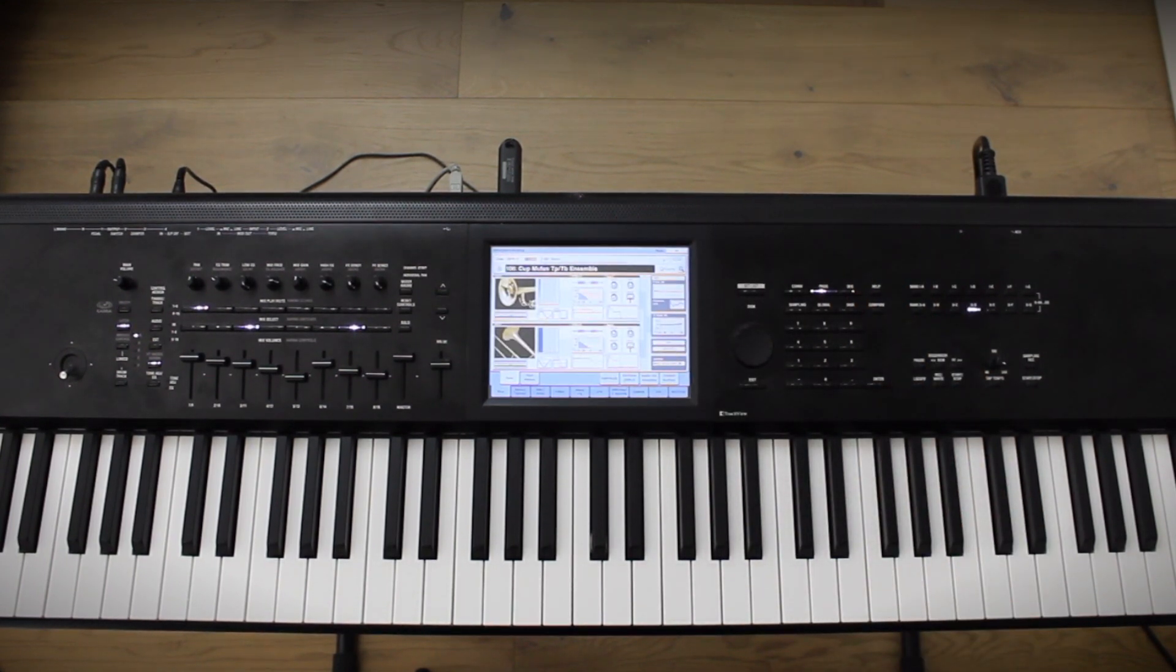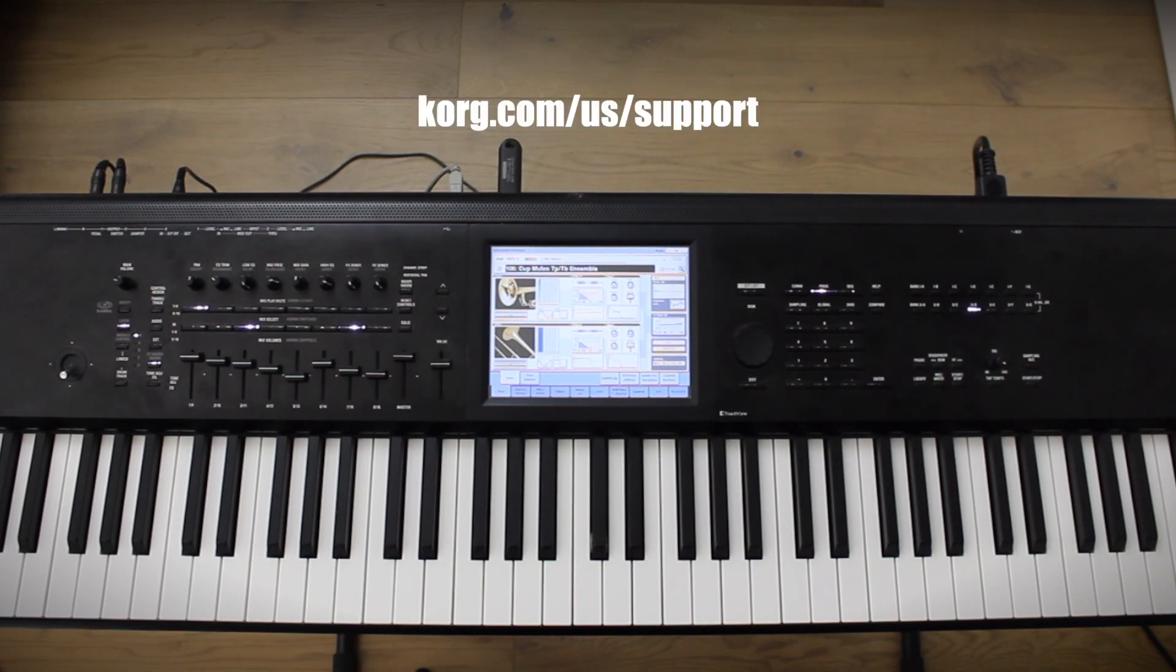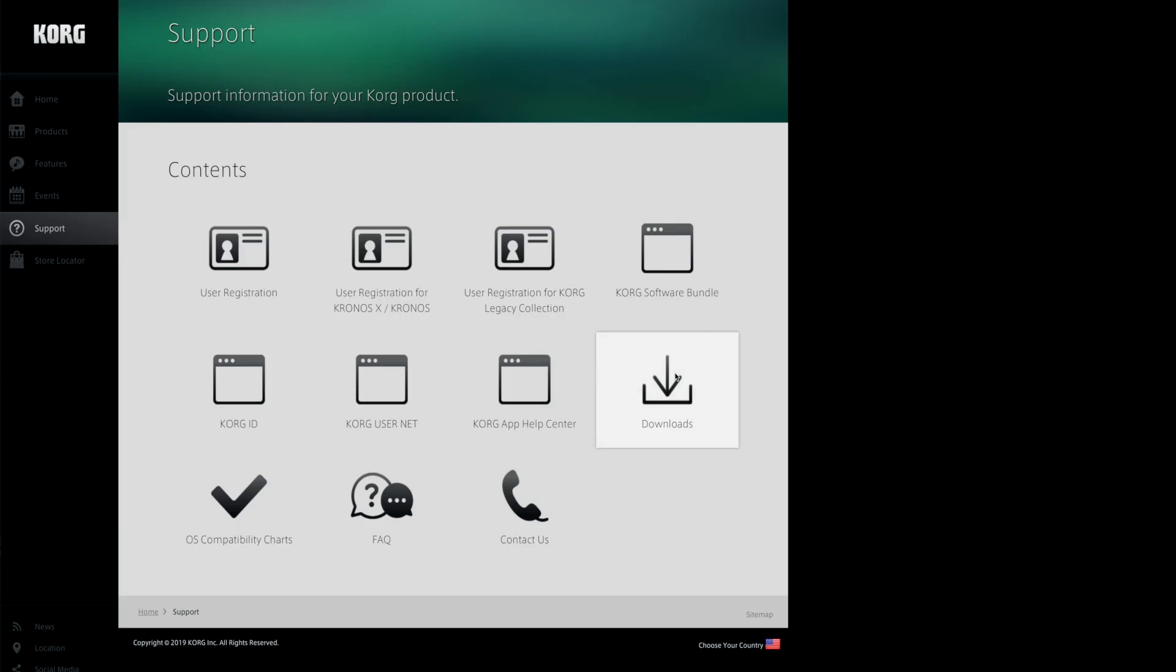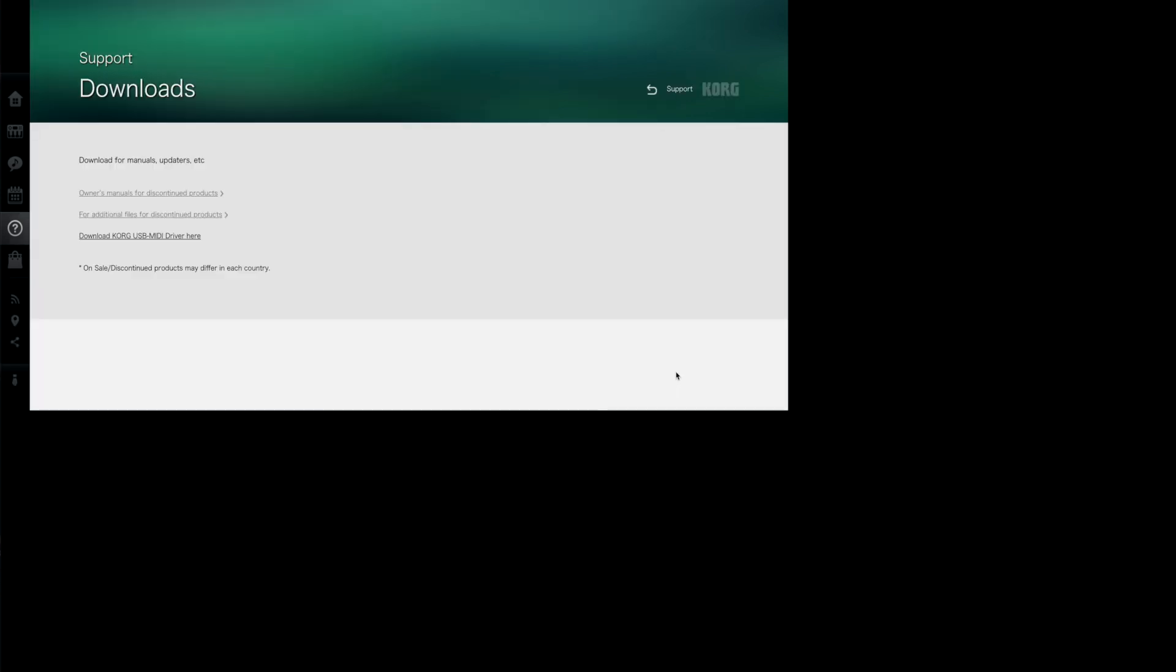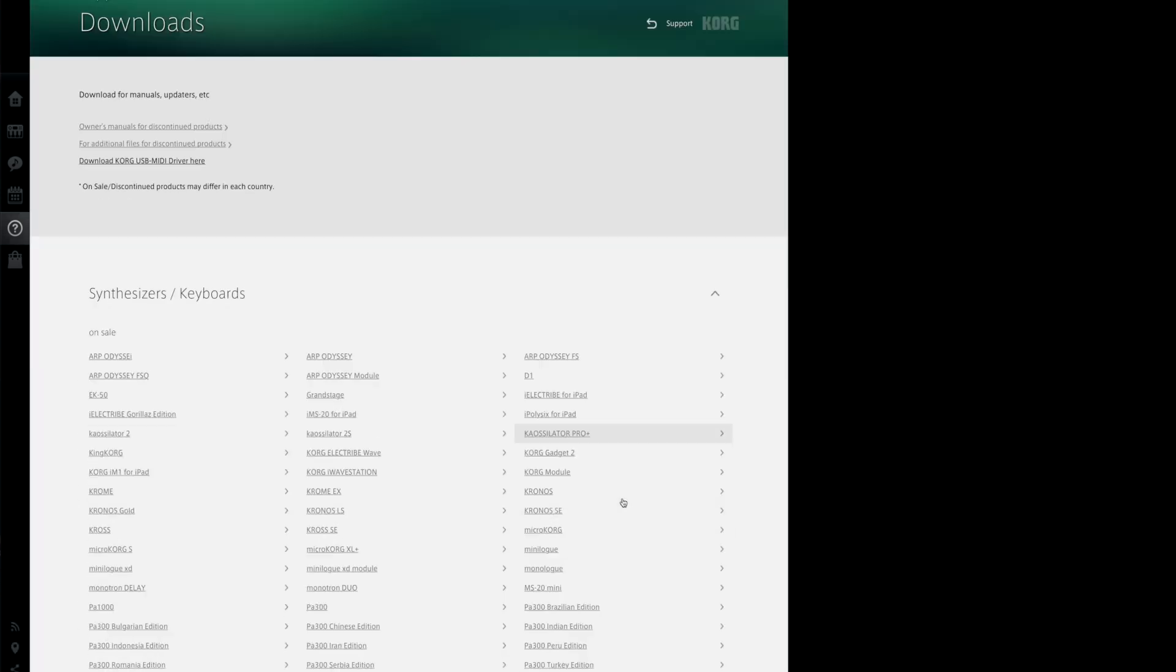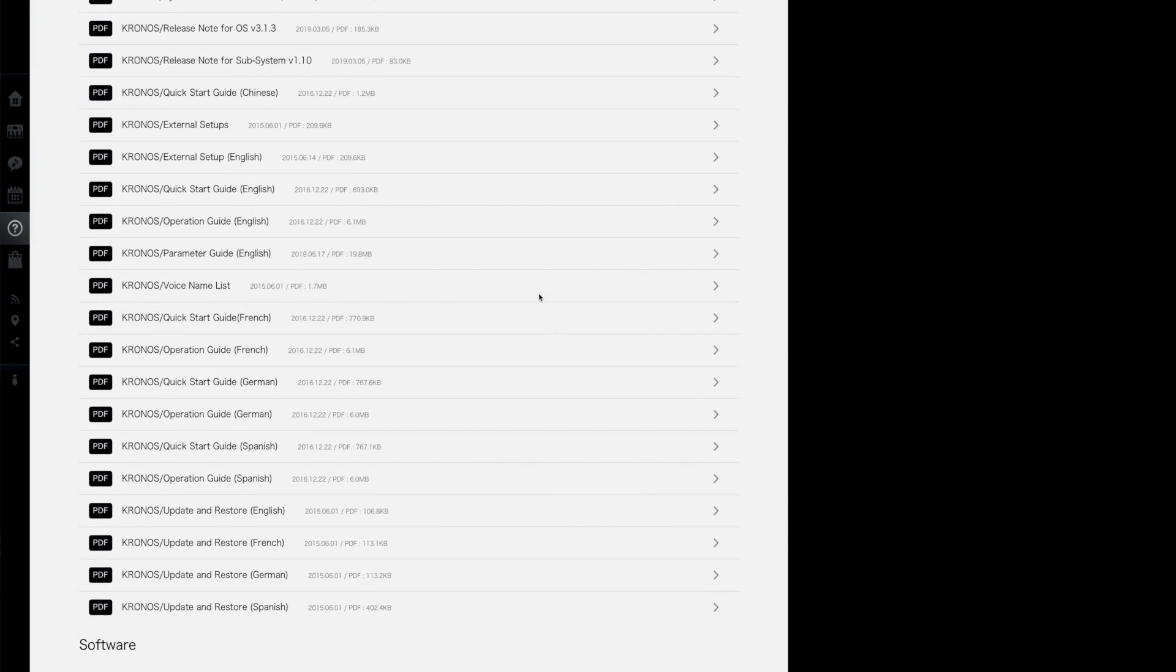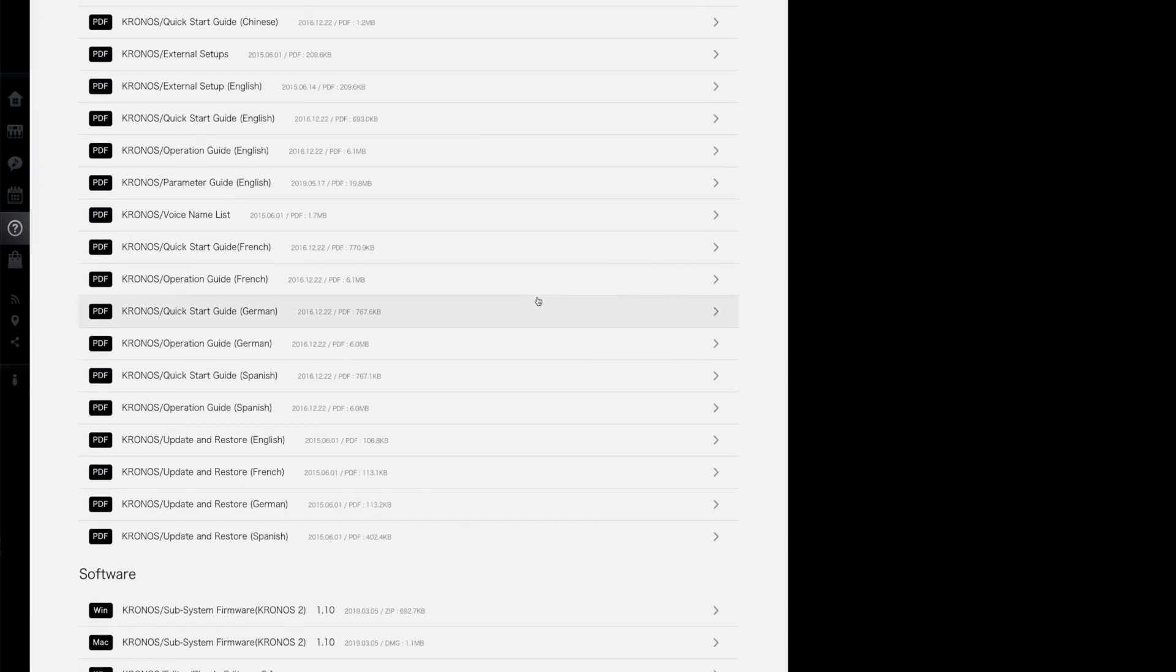Now that the flash drive is formatted, insert it into your computer and head to Korg's support website. Click on Downloads, Synthesizer Keyboards, Kronos, and the OS update will be under the Software section.